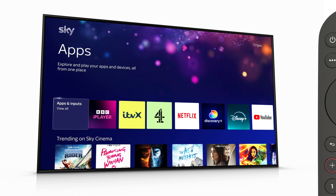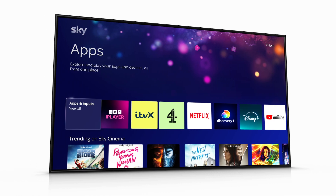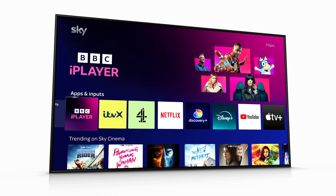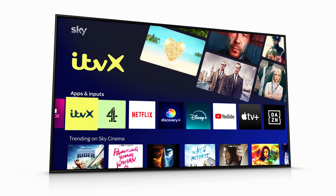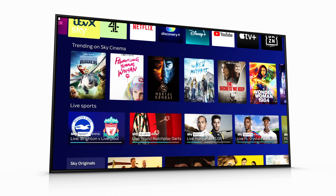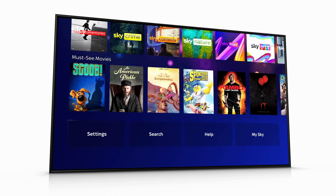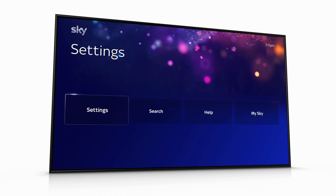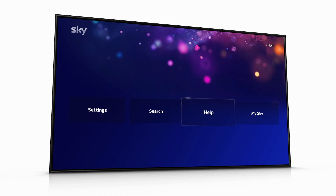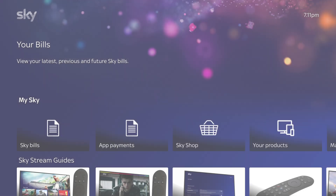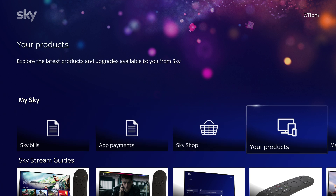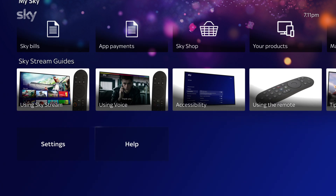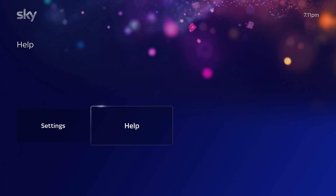Apps shows your most recently used apps and devices. Keep pressing down to get to My Sky, where you can view your bill, manage your account or find more help.